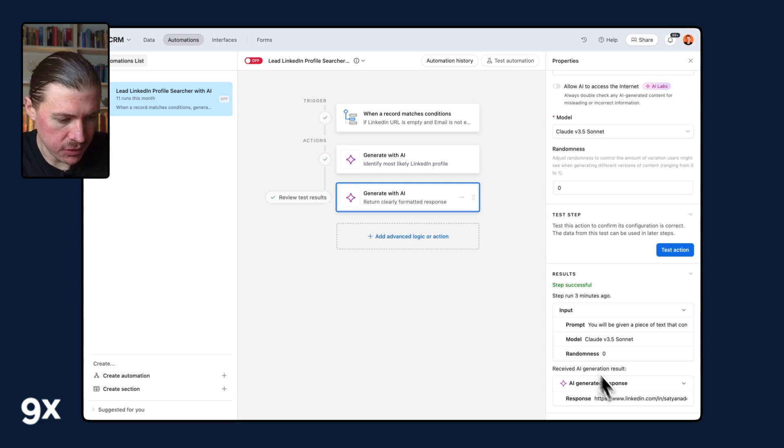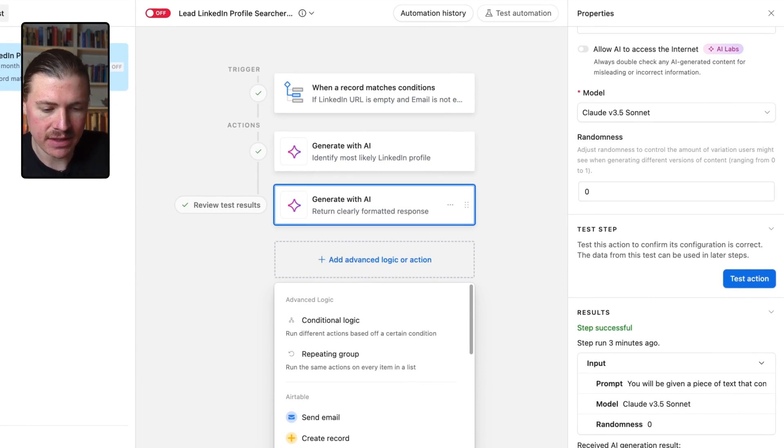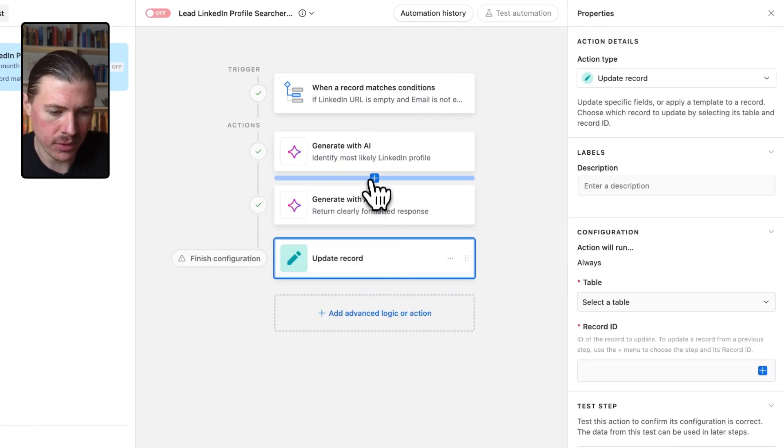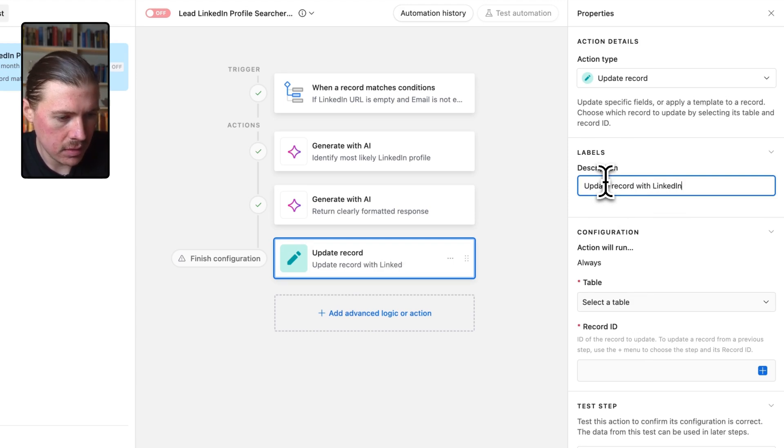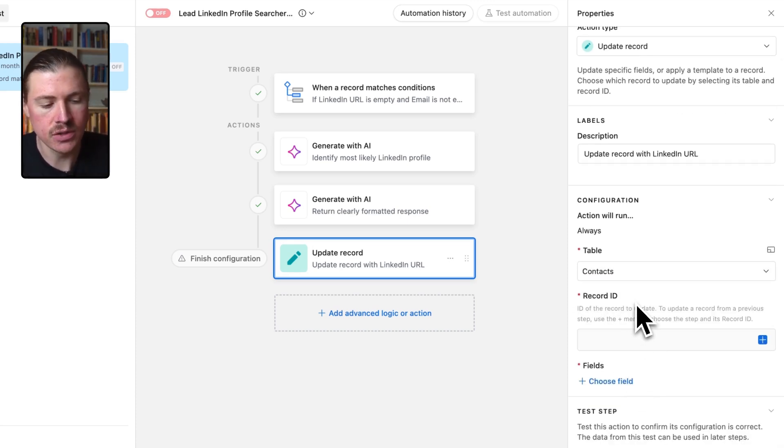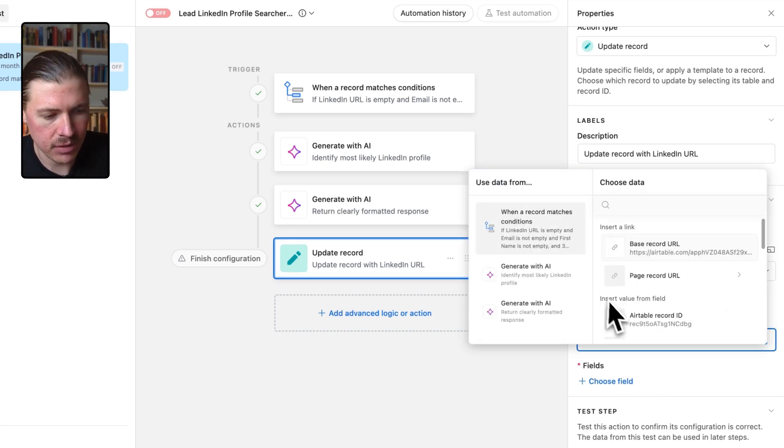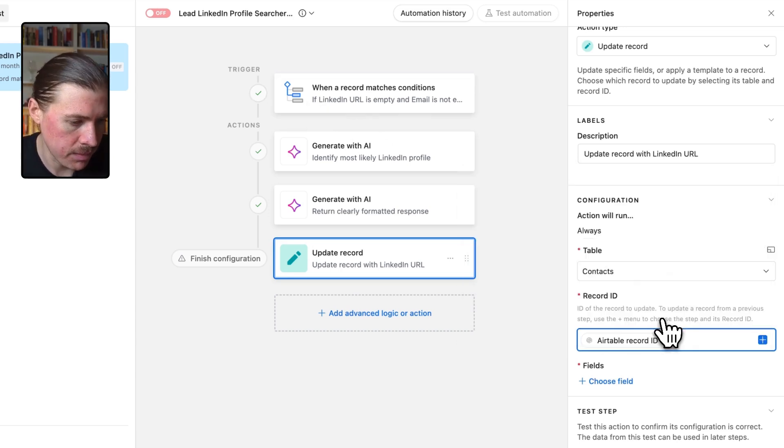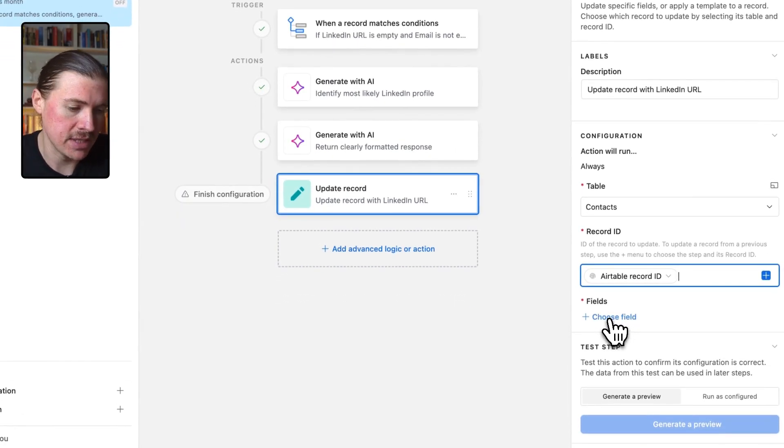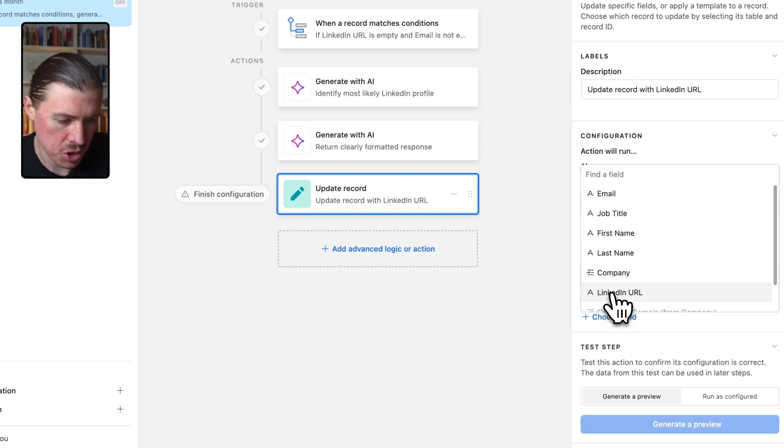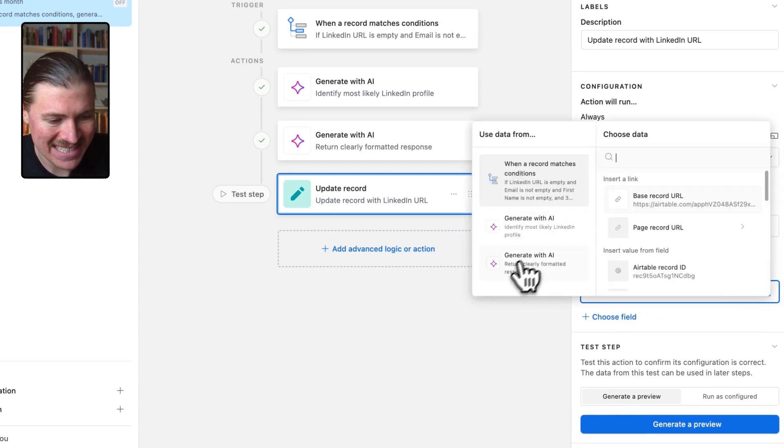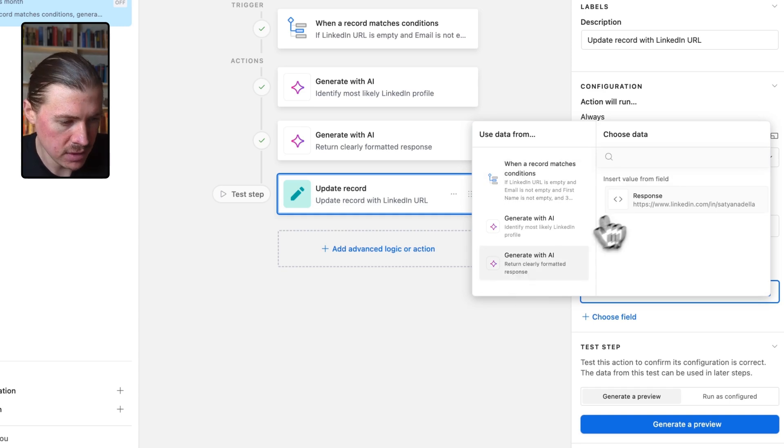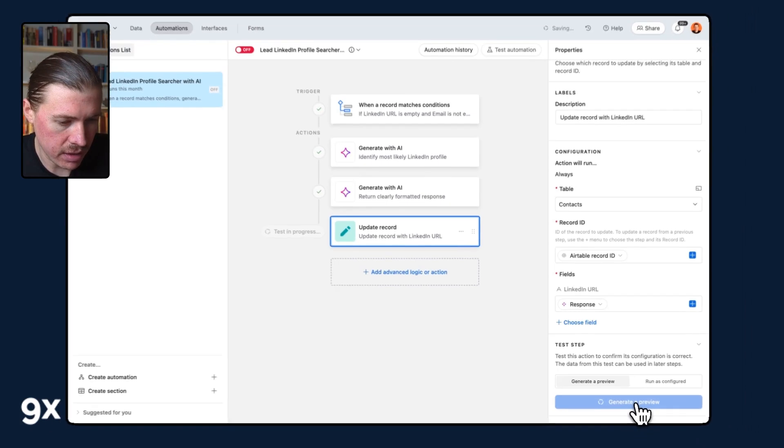The next step we need to do now that we have the clean URL is just add another step. And what we want to do is update a record because we need to save this information to that Airtable record that triggered the automation. So I'm going to here, give it a description saying update record with LinkedIn URL. And again, it'll be my contacts table. And now I need to select which record ID do I want to update. And this is going to be dynamic, and it's going to be the record ID of the record that triggered this automation in the first place. I'll match the record ID here. And now I can select what fields do I want to update. And here I only need to select the field that has changed. So I'm going to select LinkedIn URL. And here I will map it to the response of the second AI step, return clearly formatted response here in the response.